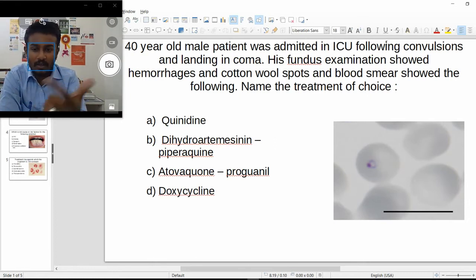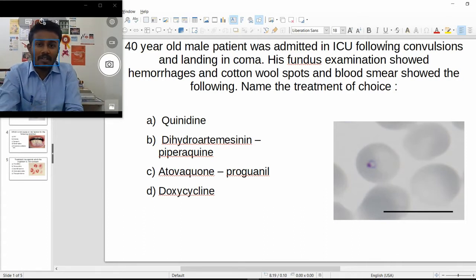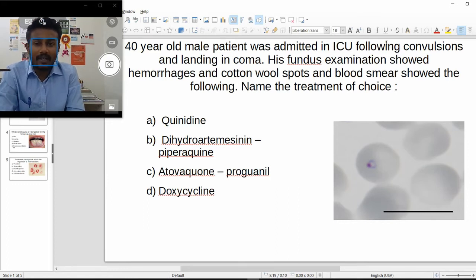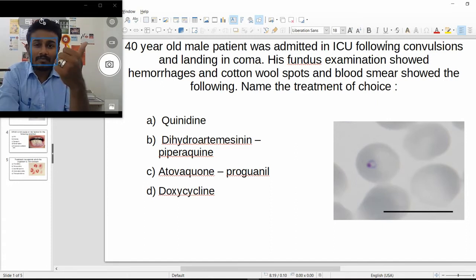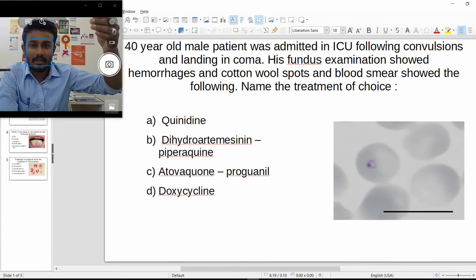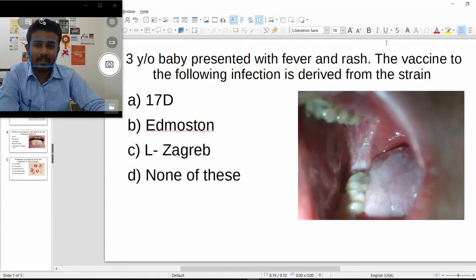Looking at the treatment options — quinidine, dihydroartemisinin-piperaquine, atovaquone-proguanil, and doxycycline — doxycycline is eliminated since it's not an antiprotozoal. Combinations like dihydroartemisinin-piperaquine are used to remove hypnozoite stages in the liver, but falciparum has no hypnozoite stage. Quinidine is the answer here, though clinically the order is artemether/artesunate first, then quinine, then quinidine.